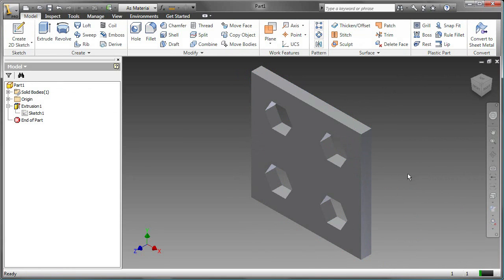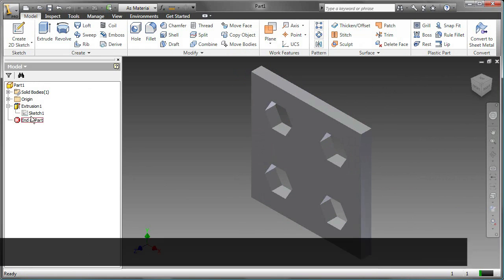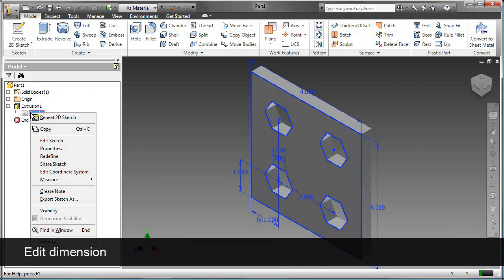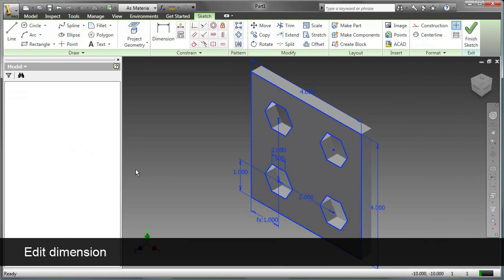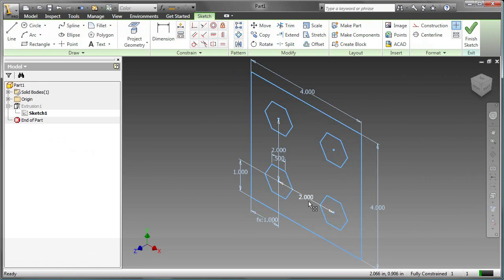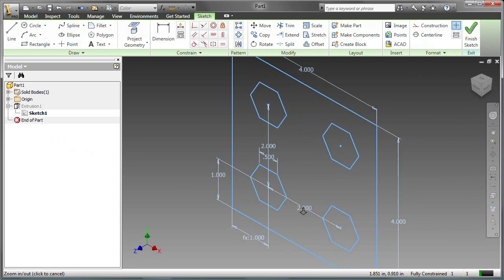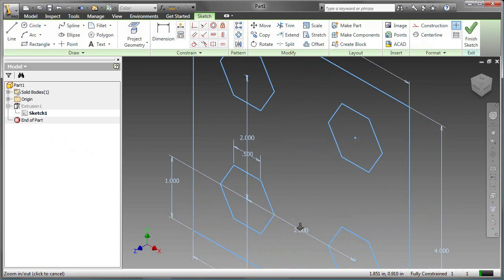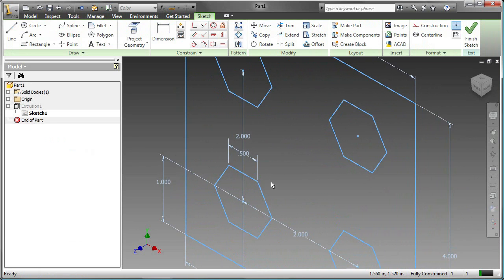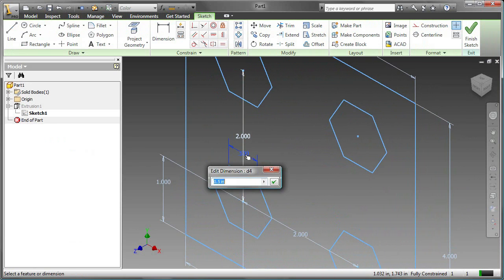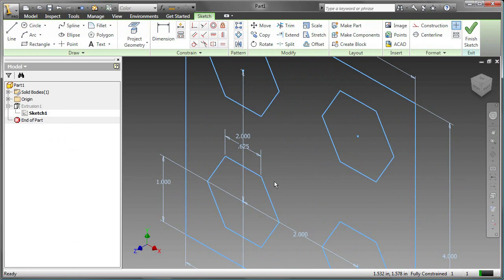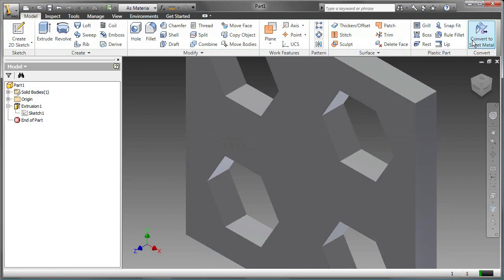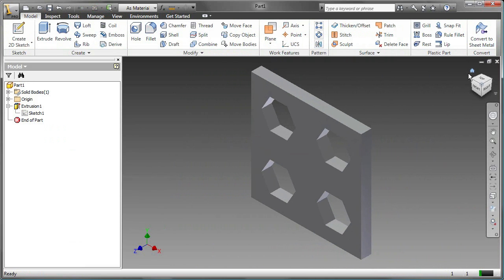I have been told, however, that the size of the hexagonal holes needs to be changed, so I'm going to edit the sketch. The 0.5 dimension has to be changed, so I can double-click on that dimension and change it to the new required dimension of 0.625, click the check mark, Finish Sketch, the part is updated, and I go to the Home view, and the part is now complete.